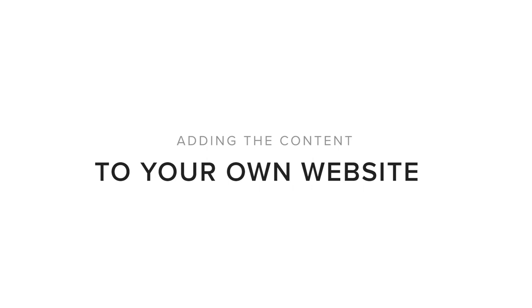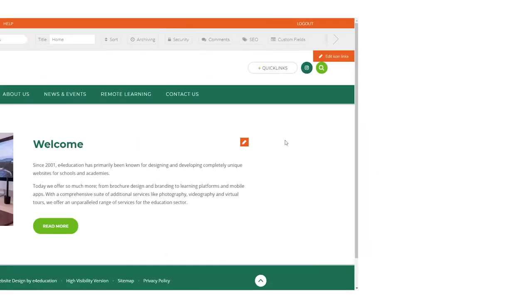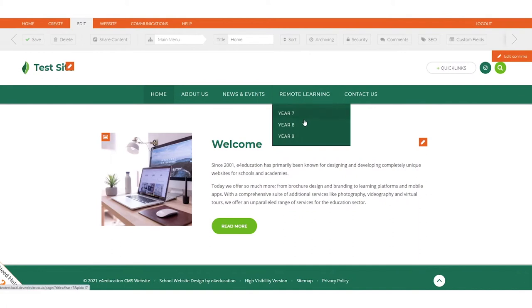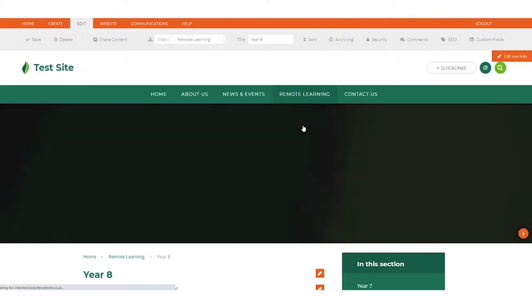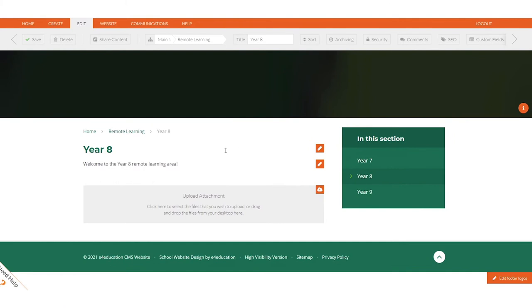As well as viewing the content on the Greenshaw Learning Trust website, here we can see how schools can display these resources on their own website through an integration with E4Education.